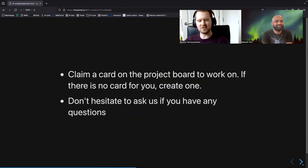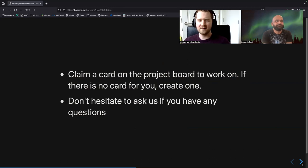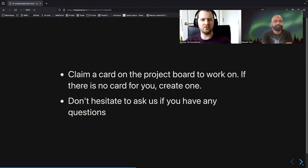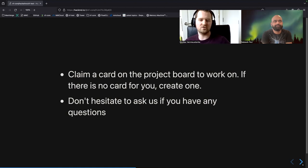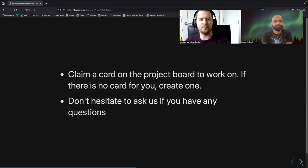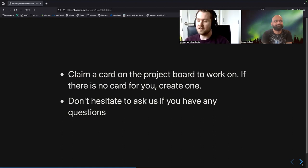For the project board, you have to claim a card. You can assign yourself to that card, or just create a card and assign yourself to it. Then you can follow the steps — starting to do it, it's been done so you need to review it, and it's been done and reviewed — so we know for each card what the step of the process is at that point. Don't hesitate to ask us any questions if you have any.